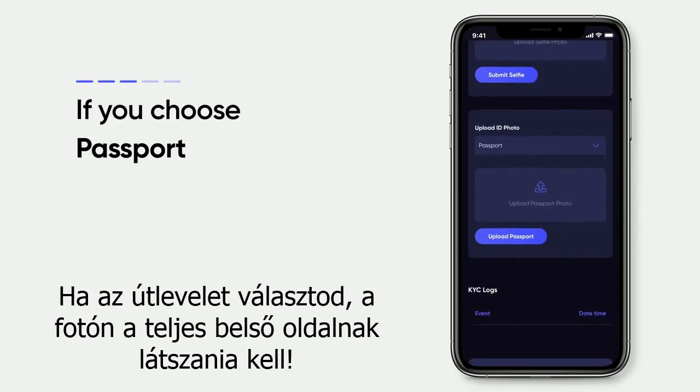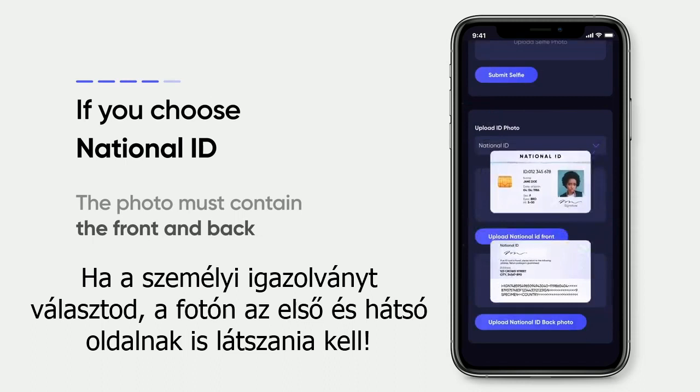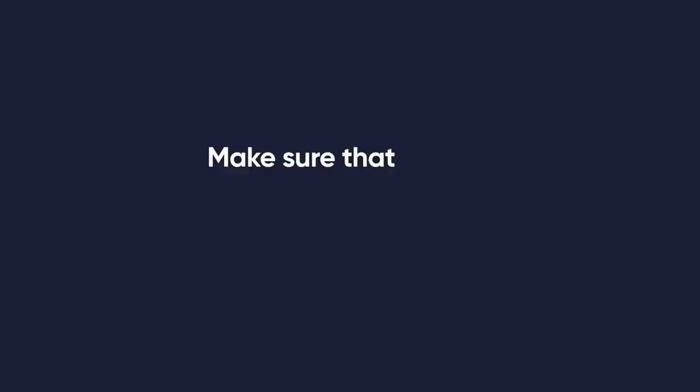If you choose passport, the photo must show the full inner page. If you choose national ID, the photo must show front and back. If you choose driving license, the photo must show the front and back as well.